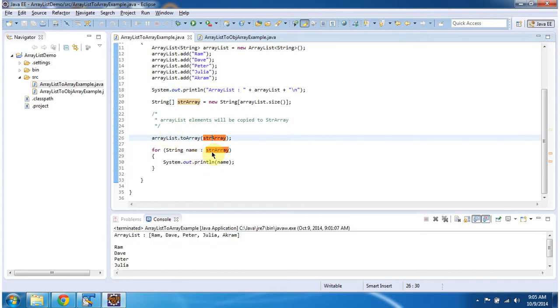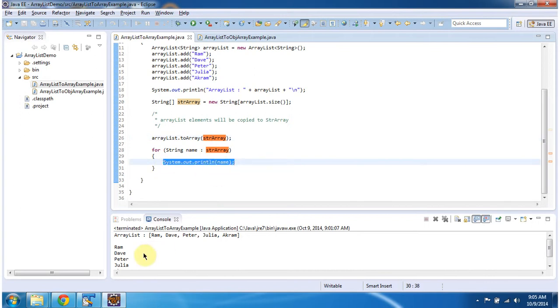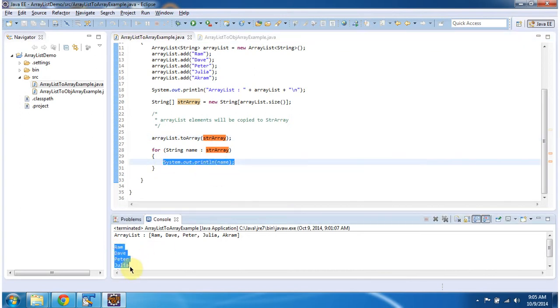So once this method is executed, the StringArray object will contain all the elements from the ArrayList. Then I am iterating the StringArray and displaying its content. Here you can see the output.